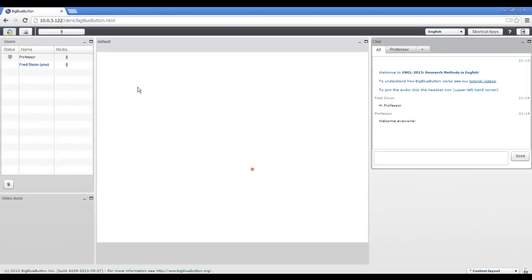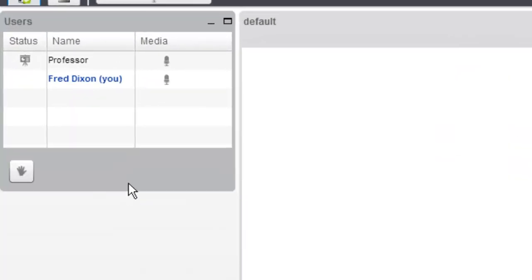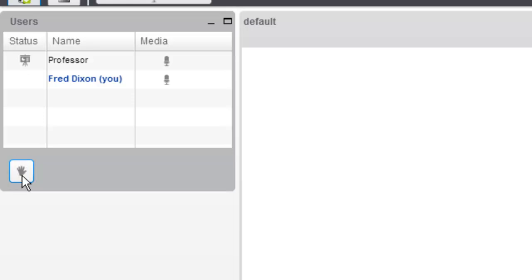As the session proceeds, more and more people may join the session. You may want to get the attention of the teacher or moderator. You can do that by clicking raise hand. This will bring your name to the top of the list.